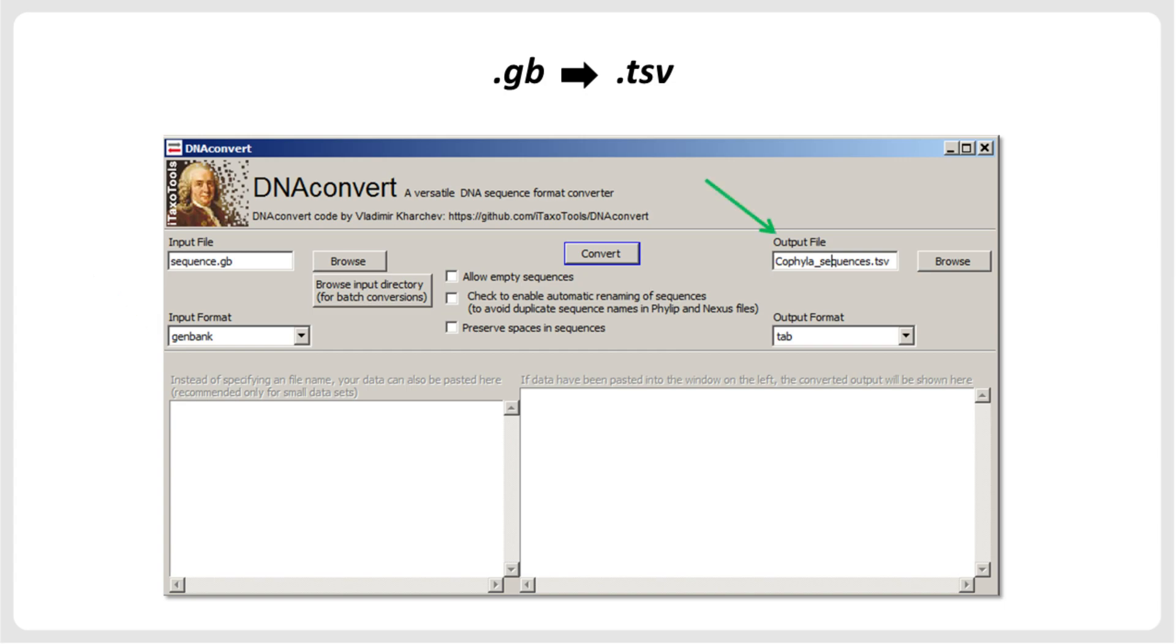We also specify the name of the output file with a more meaningful name, such as cofilosequences.tsv. The output format is specified as Tab. Note that if the file names have the correct extensions, selecting input and output formats is not necessary.